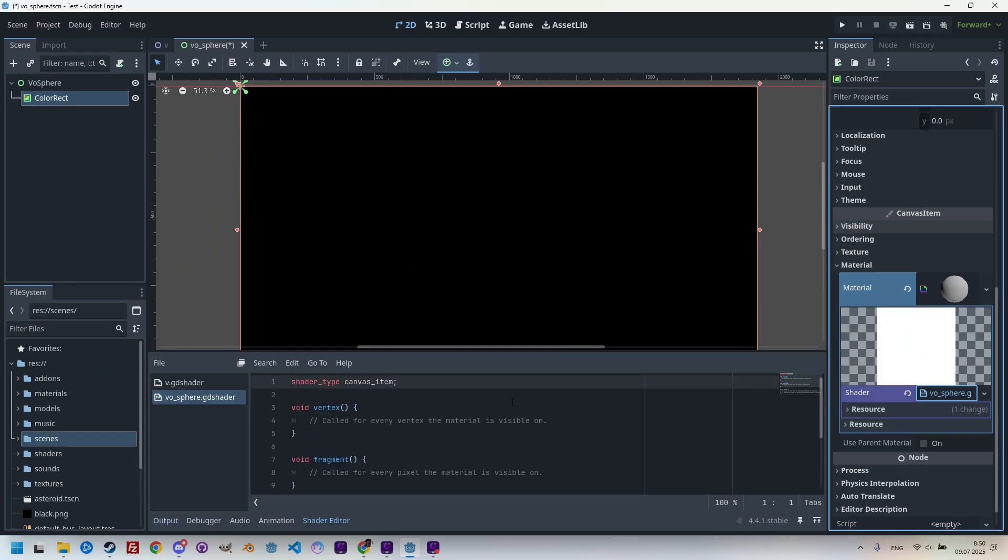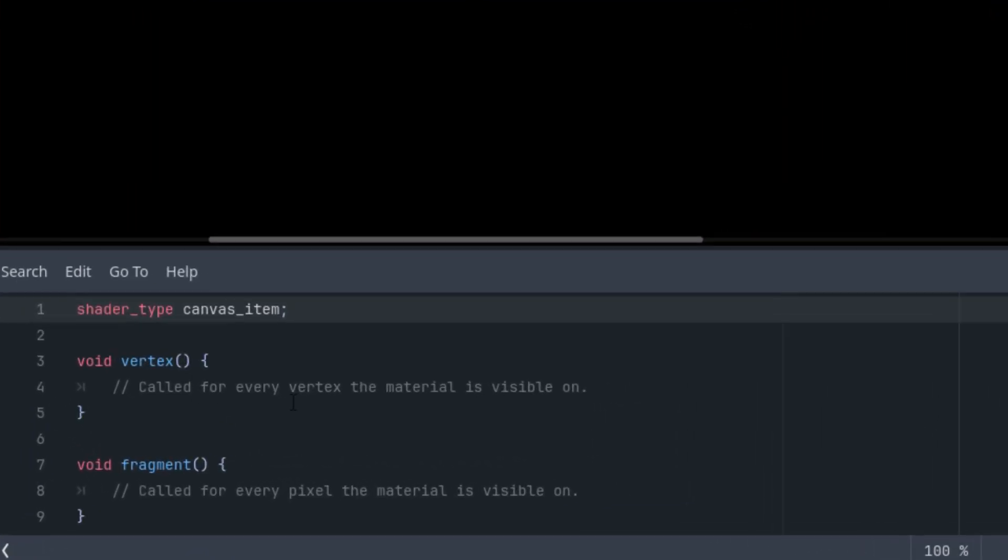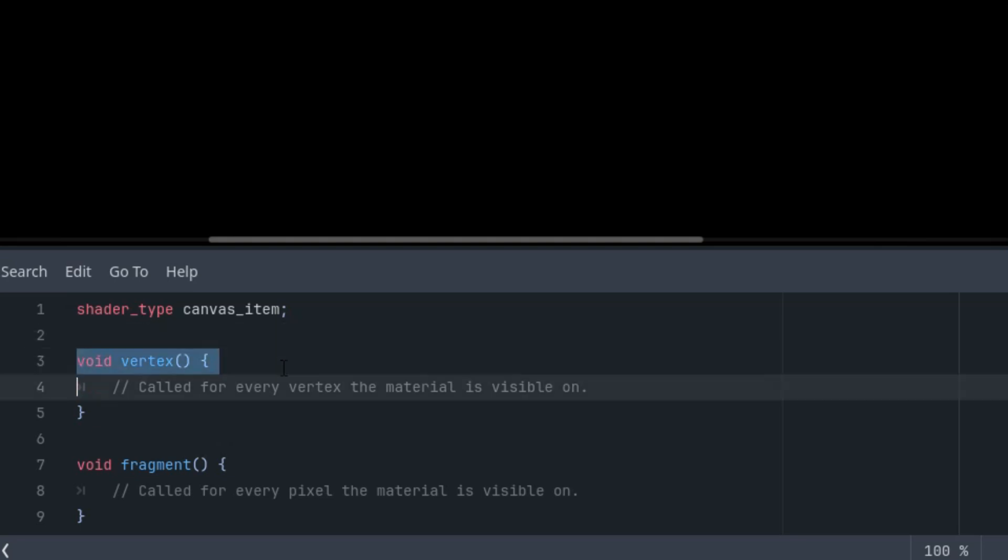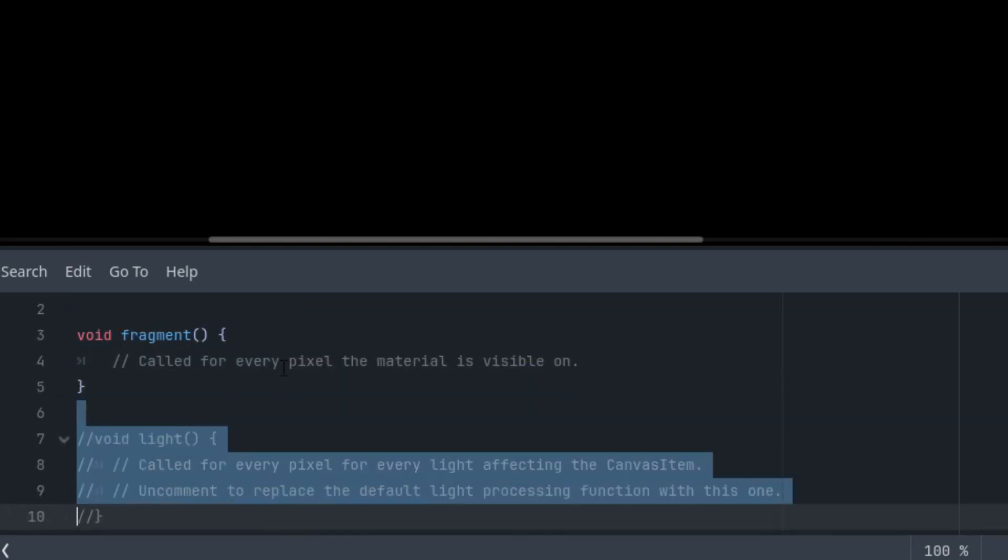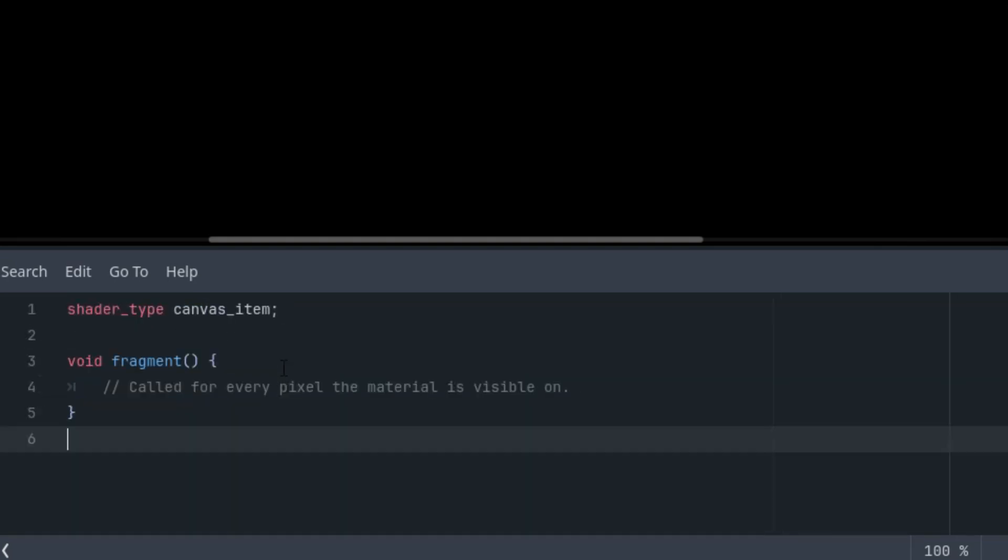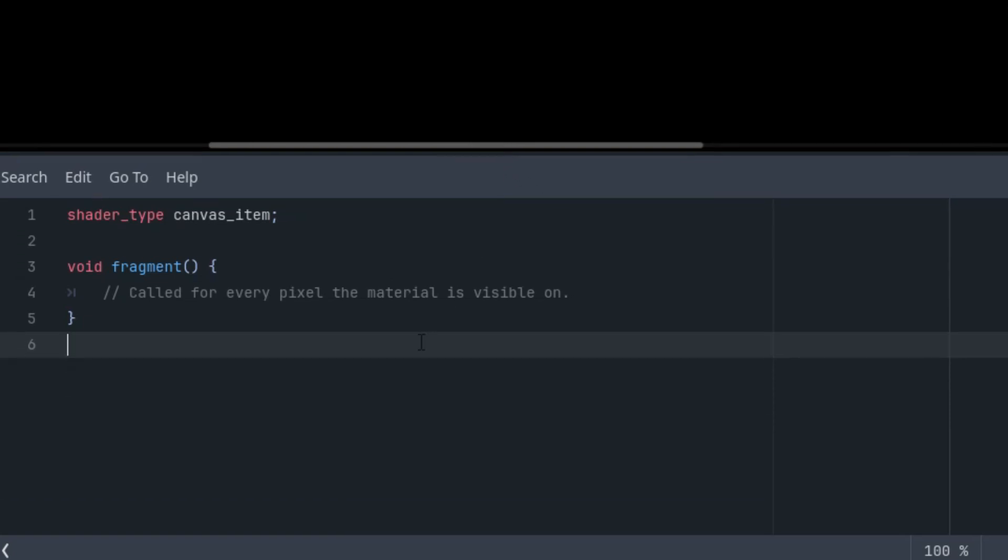The mode is canvas_item as usual, and I'll put it in the shaders folder. Create and click again to open it in the shader editor. As always, we'll simplify the code that Godot generated for us using the template by deleting everything except the fragment function. I'm deleting the vertex function and the light function, and expanding this panel so we can see more of the code.